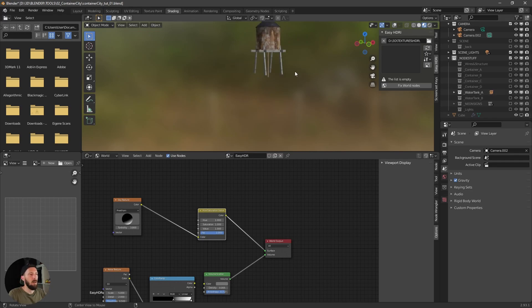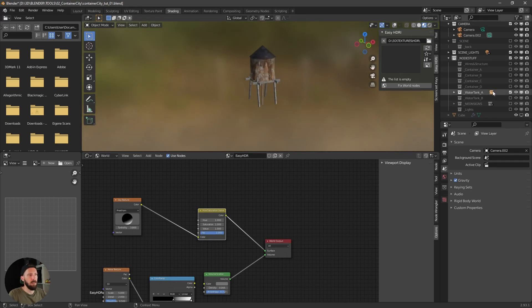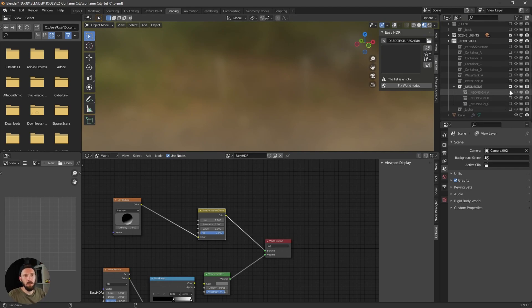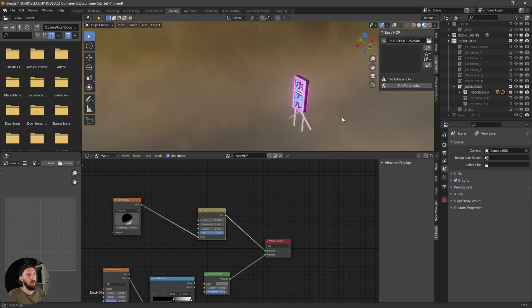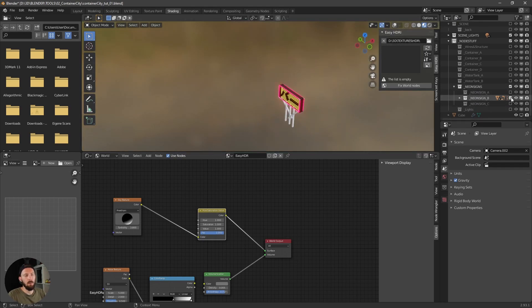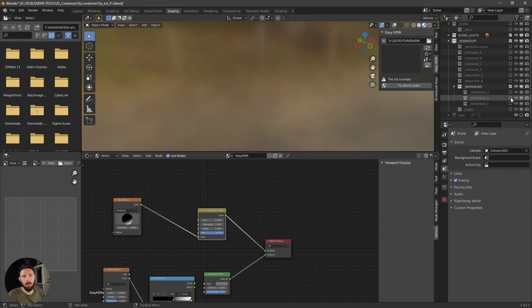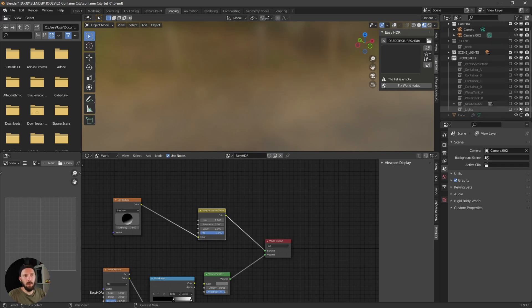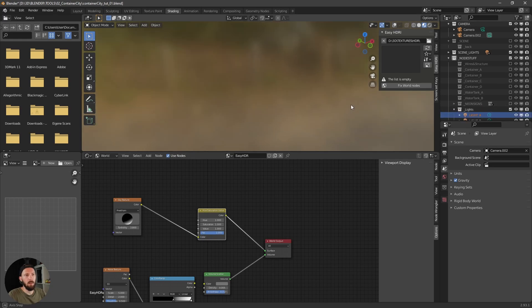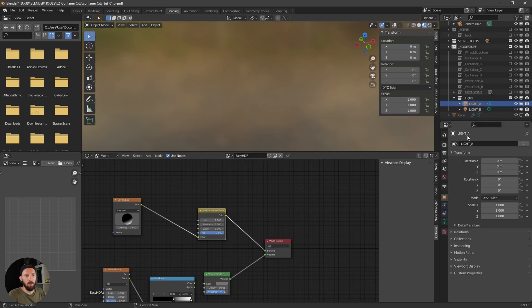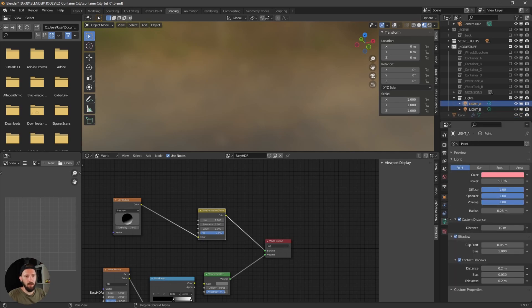Here are the water tanks, water tank one and water tank two, and the neon signs which you can change as well. And here are the lights which are in the node setup where you can change the intensity or the color. So really easy to handle.